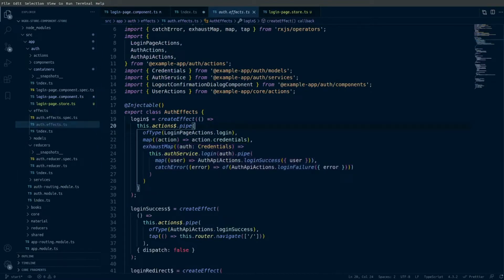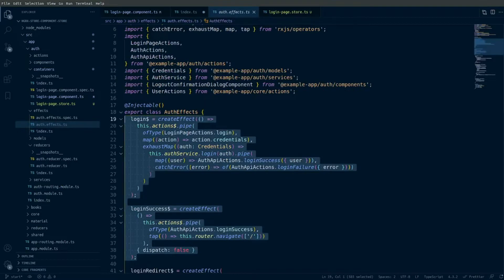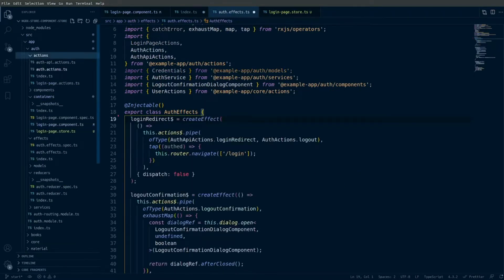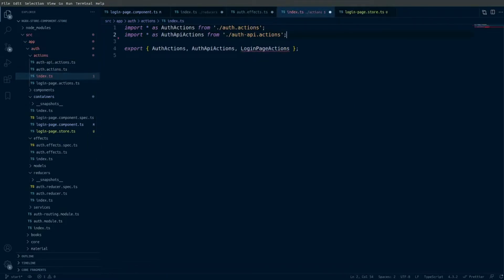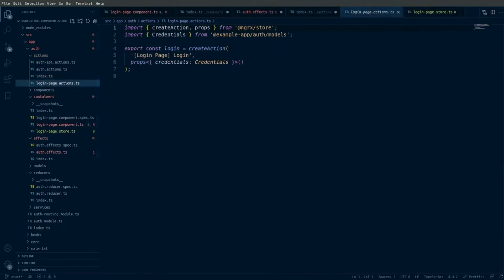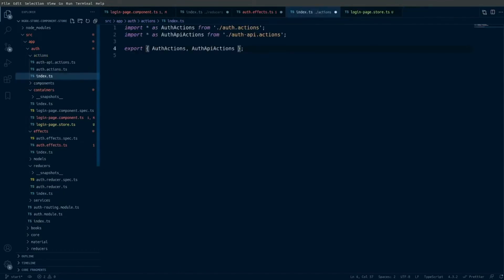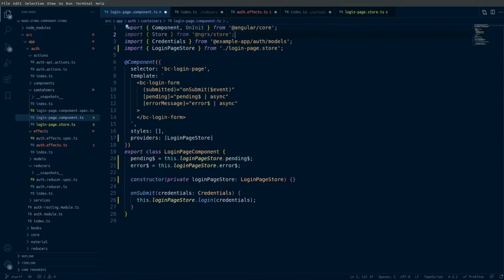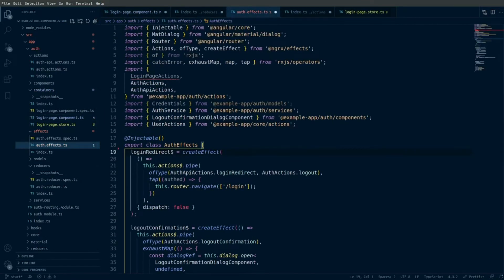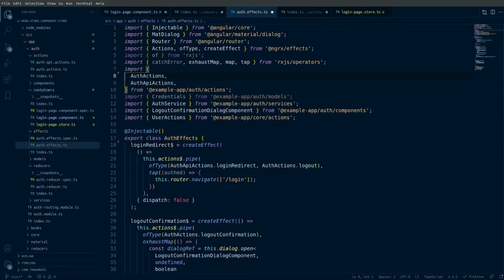Going into the auth effects, I can now remove the login success effect and the login effect. Lastly, I can go into the actions file and remove the login page actions from being exported, and delete the login page actions. If I have any imports, I also need to clean those up — in the login page component and in the auth effects class I will remove those imports. Make sure I save all my changes.